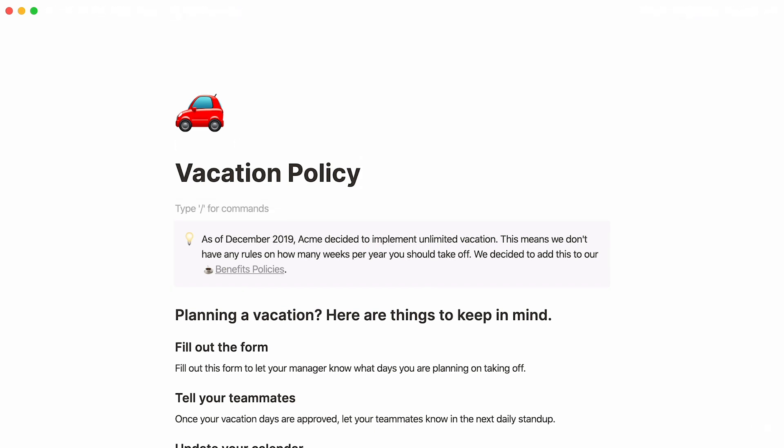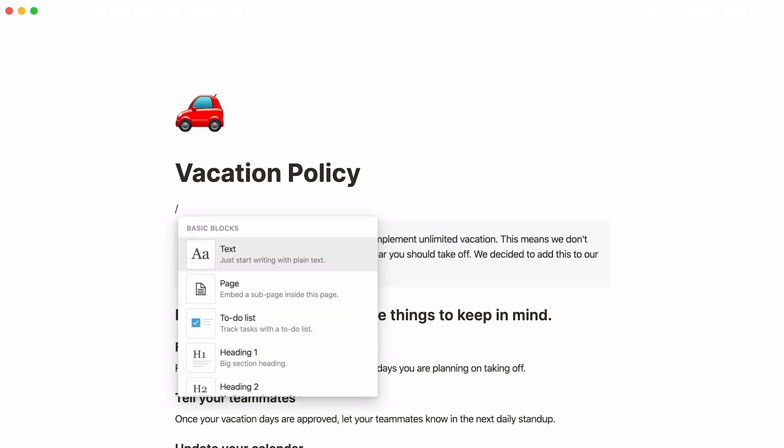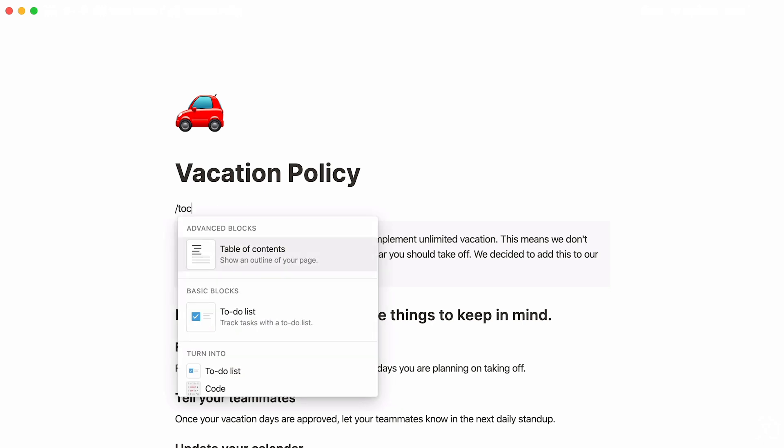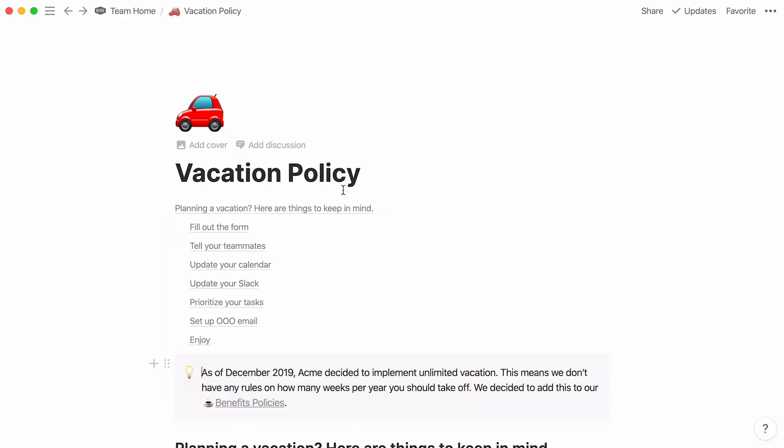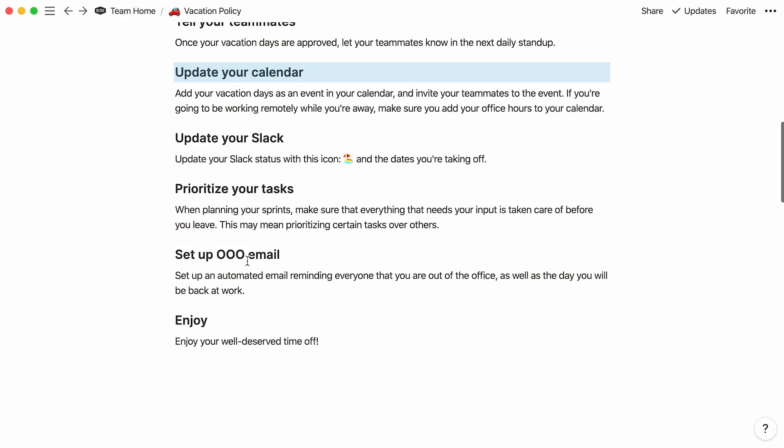You can also add a table of contents to allow your readers to directly jump to the section of the document that interests them. Just type forward slash, T-O-C, and press Enter. This generates a list of automatic hyperlinks to headings on your page.